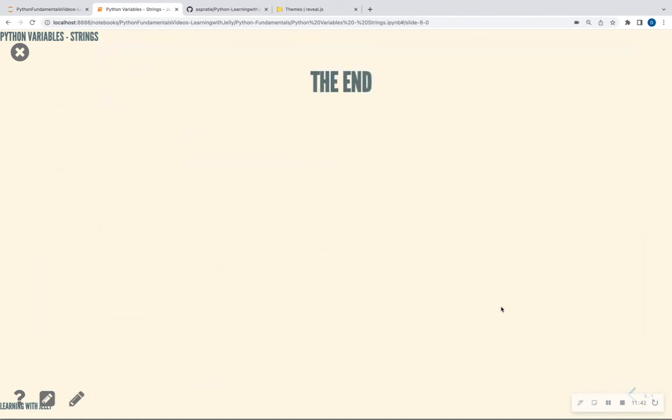So with that being said, that is a quick overview of strings in Python. Keep in mind that strings are very important. You're going to come across them in columns of your data frame. For those who are going to do some NLP, you're going to come across them as well. There are different methods that you can apply to strings to make your text lowercase, uppercase, to take out blanks, to strip strings apart as well. And you can join strings together, which is called concatenation. So thank you all for listening to this short video on Python variable strings. Please like and subscribe to Learning with Jelly. And I'll see you on the next video. Bye-bye.